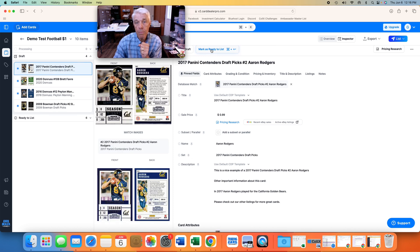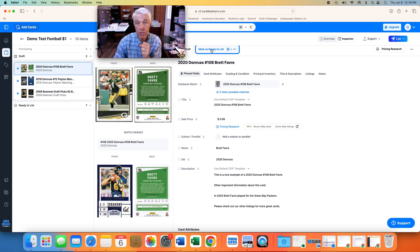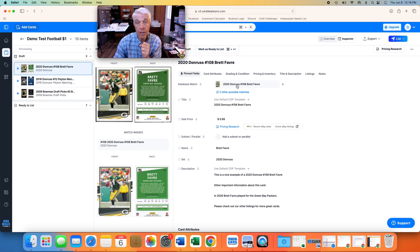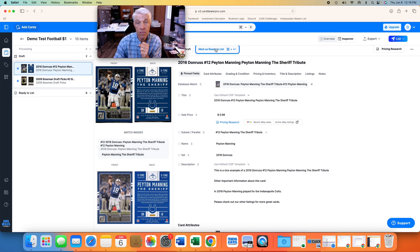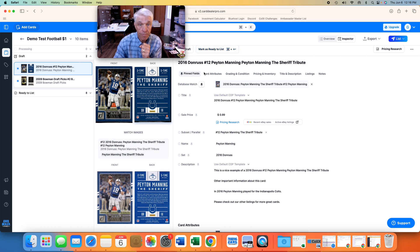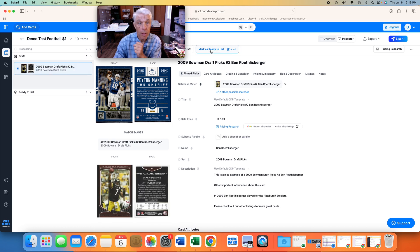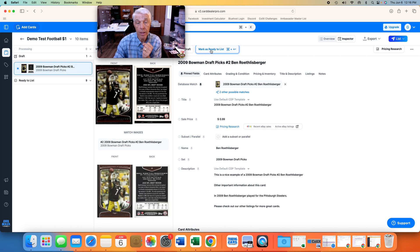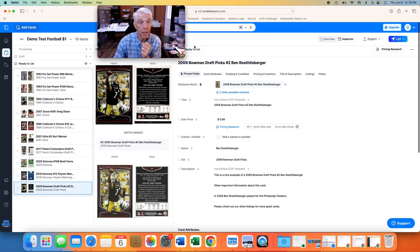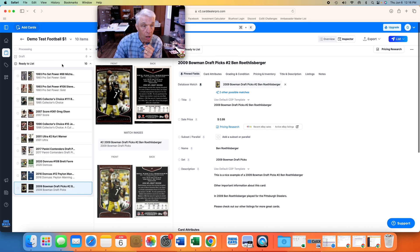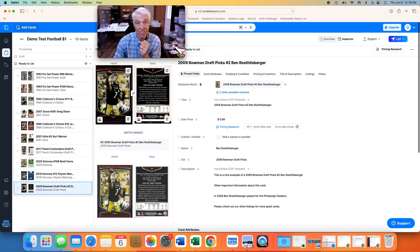Panini Contenders draft picks Aaron Rodgers. Looks good to me. Donruss number 108, Brett Favre. Yes. There's the Peyton Manning, the Sheriff. So I'm going to mark these as ready to list. And finally, mark as ready to list. And now we have all 10 cards ready to list. And watch how simple this is. This is really cool.